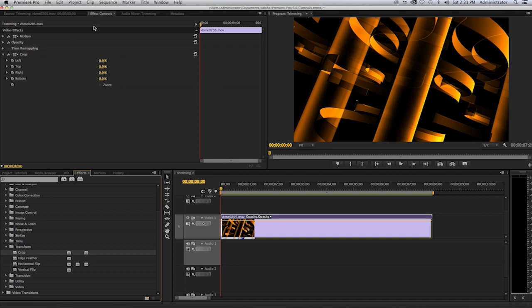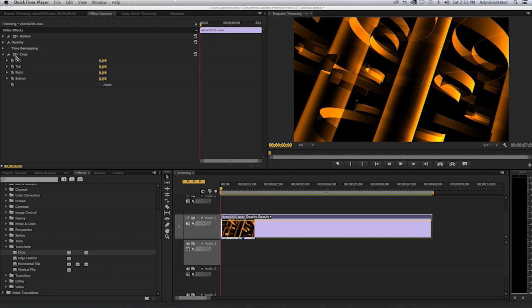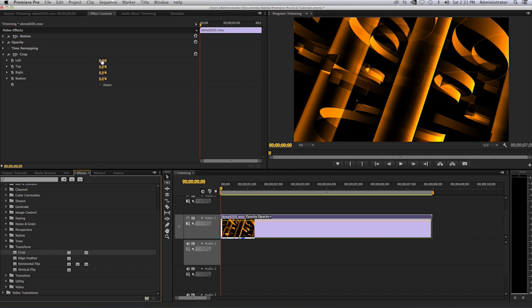You will see here my options for left, top, right, and bottom. If I were to left click on an item, so here is the left, I select where it says zero percent, left click and hold with your mouse.